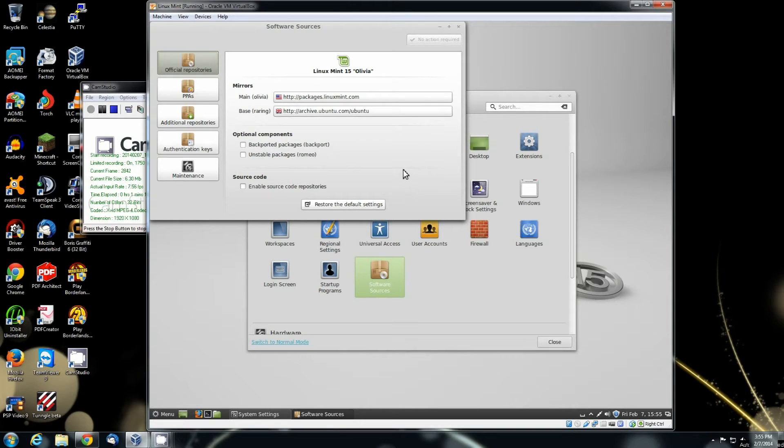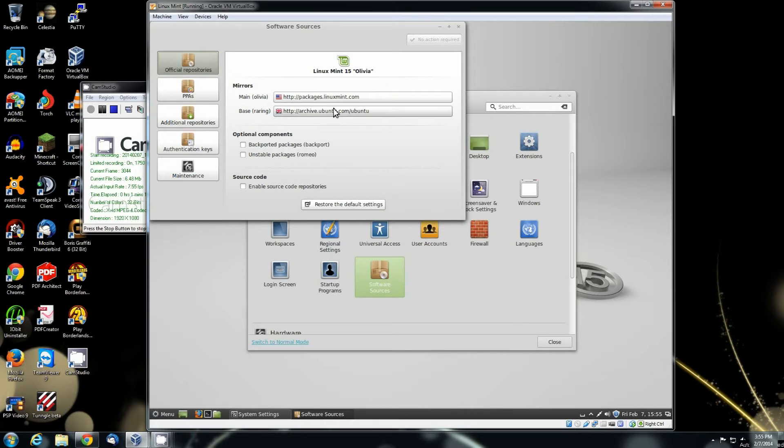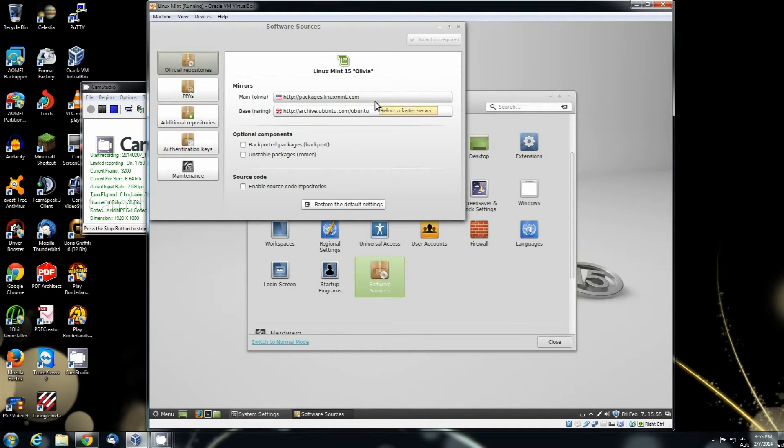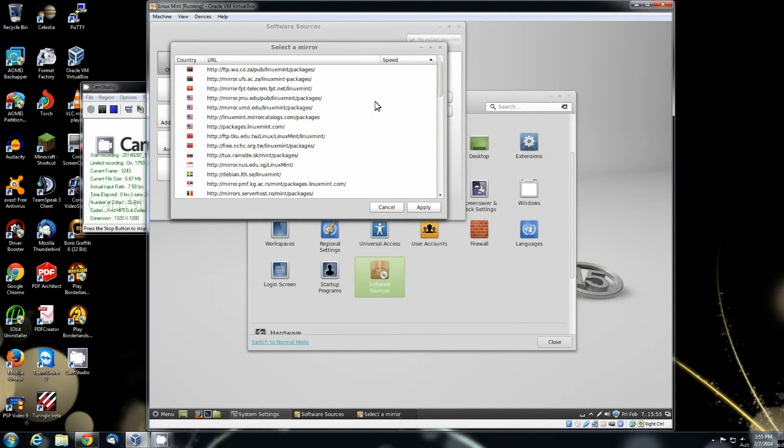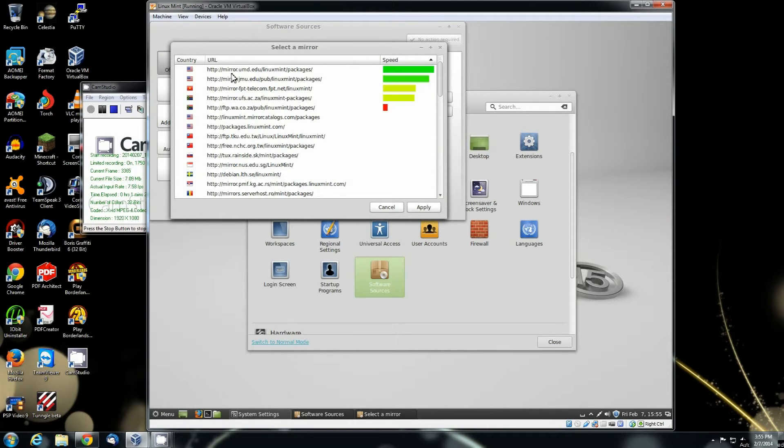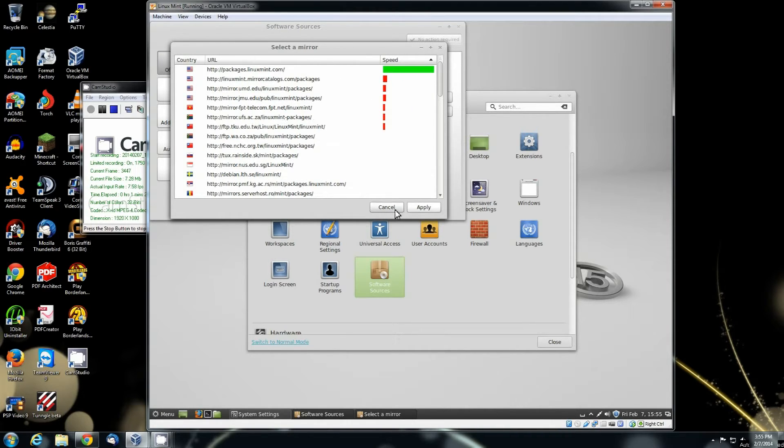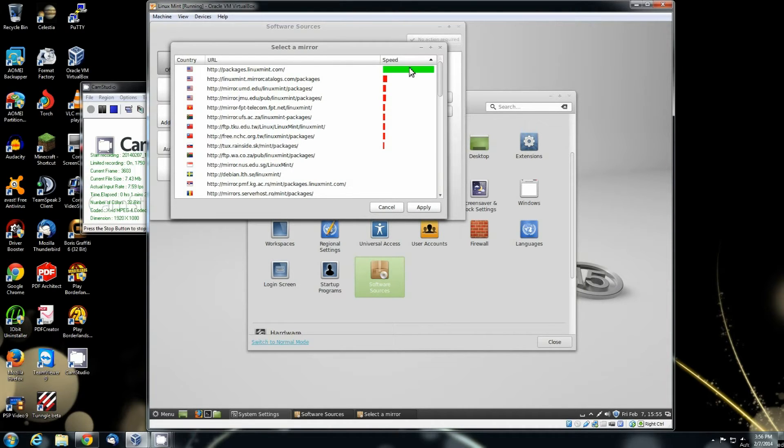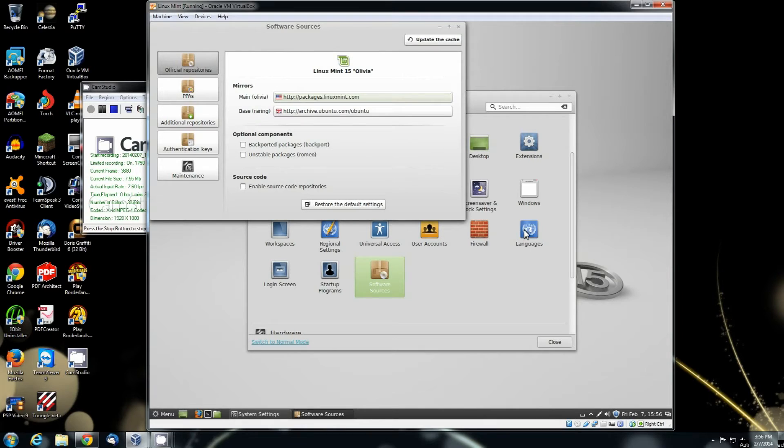And then you're going to see this one right here. It's going to come up on the official repositories. This is pretty well standard. Your mirror is going to be the United States one right there with the base. You can change these if you want to. You can change it to whatever one actually comes up best for you. Whenever it finally completes and you have one that stays solid green once it's done, that will be the one you want to change it to on both the main and base.